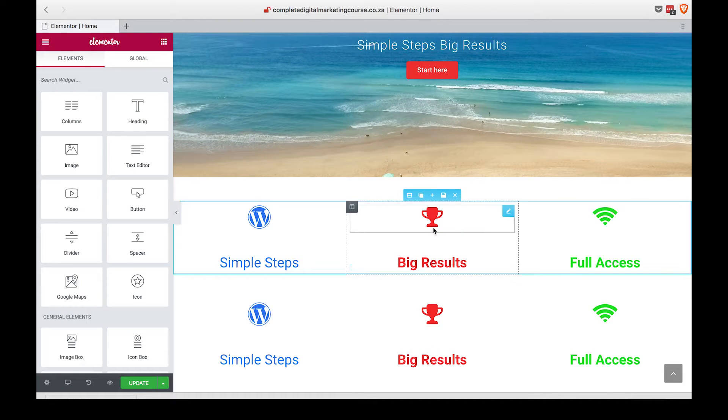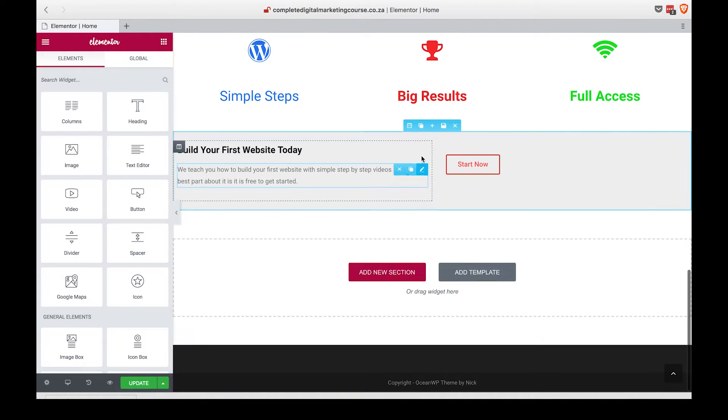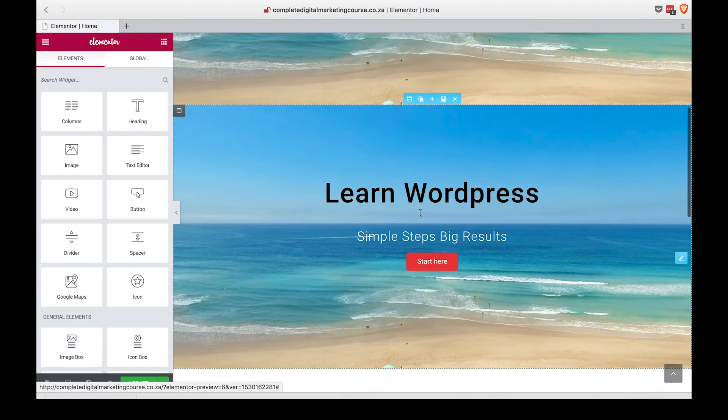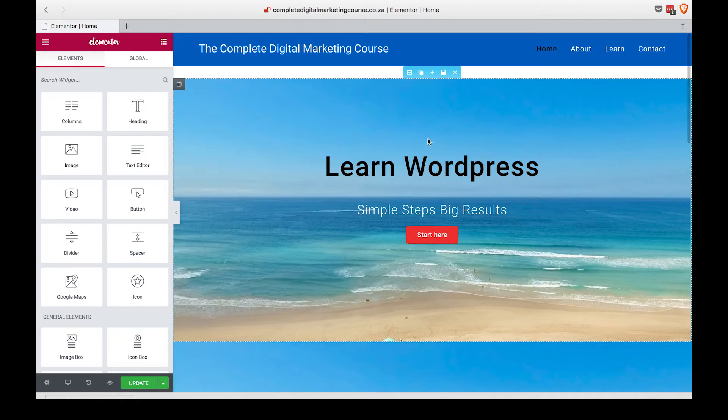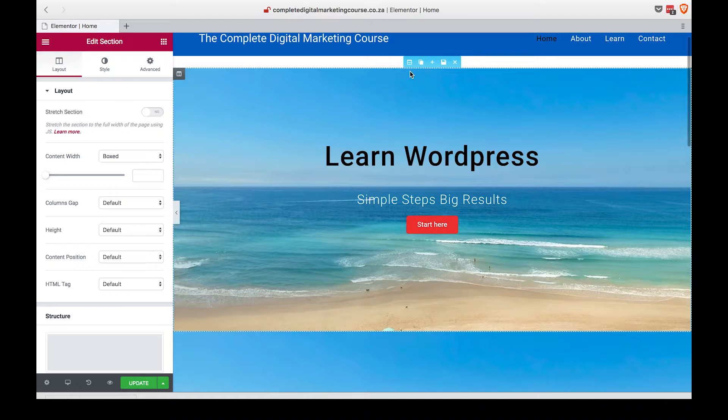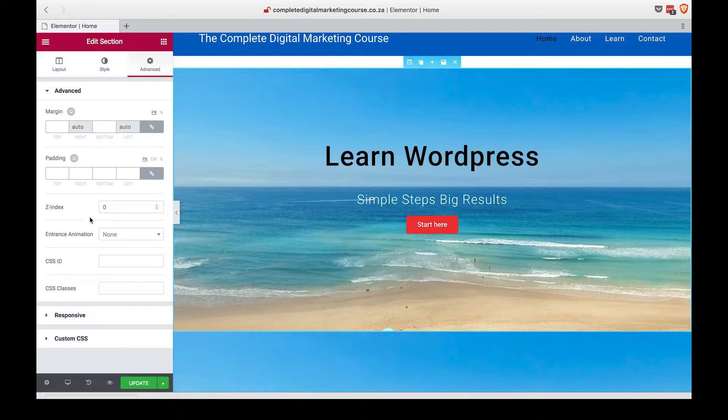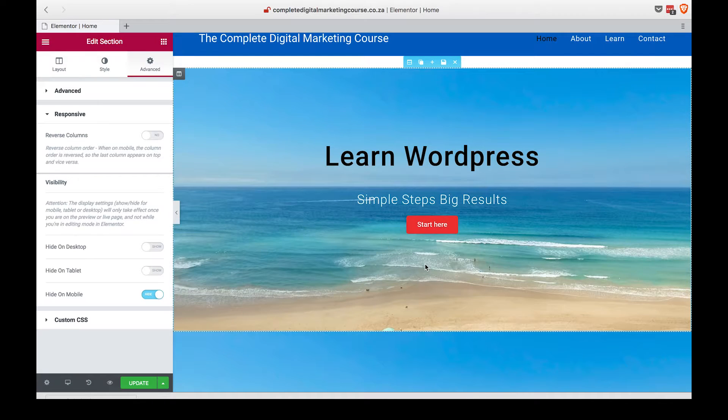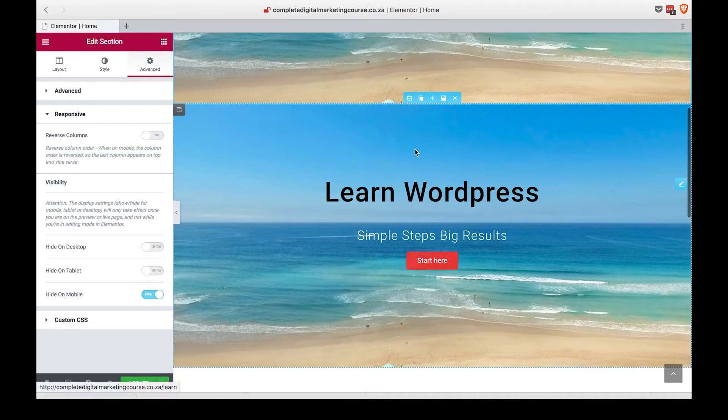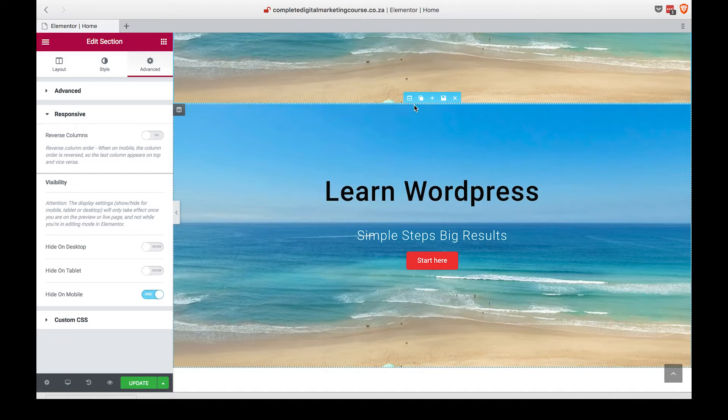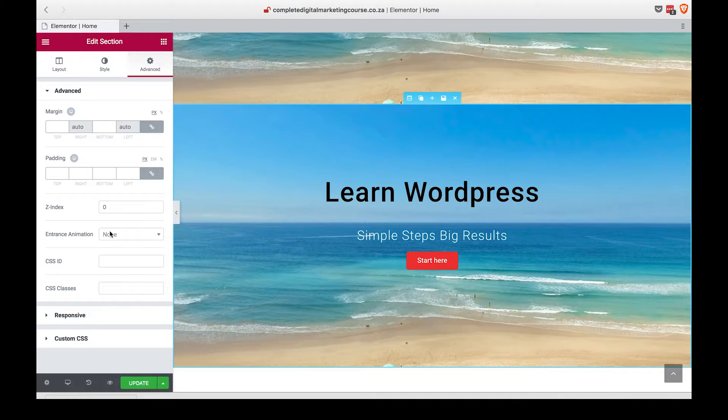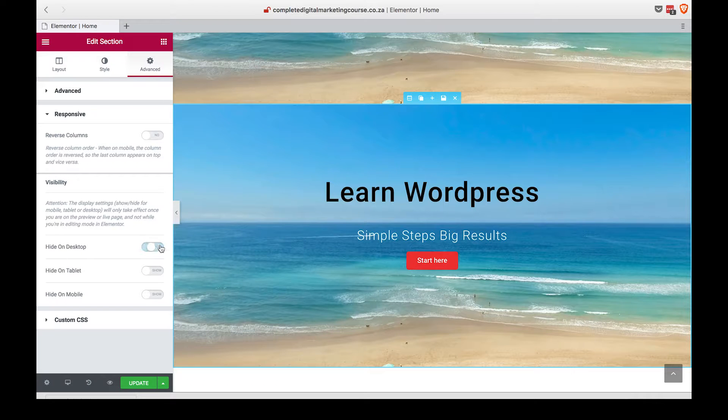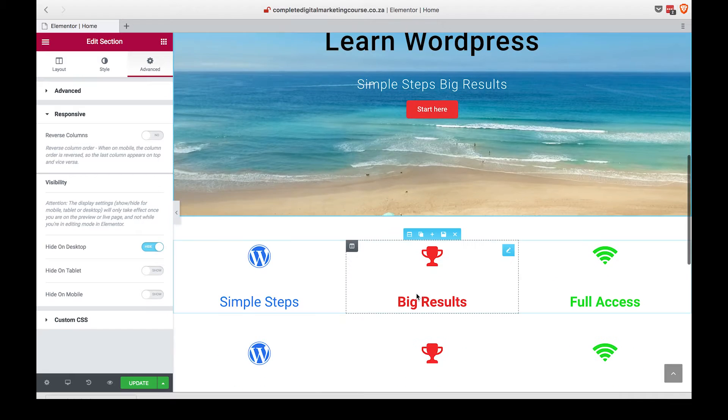Do that for every section. We're going to duplicate the second section and duplicate the third section. Then we are going to head into the first section, click on the settings, go to Advanced and down to Responsive, and we are going to say 'Hide on Mobile' because this is our desktop version. Get into the second section, head over to Advanced and Responsive, and click 'Hide on Desktop'.